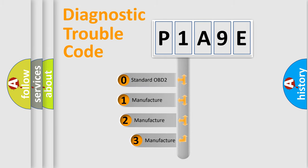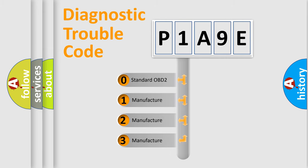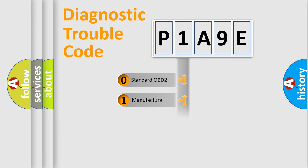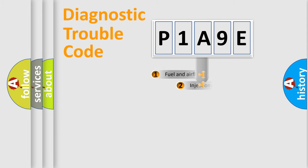If the second character is expressed as zero, it is a standardized error. In the case of numbers 1, 2, 3, it is a manufacturer-specific expression of the car-specific error.